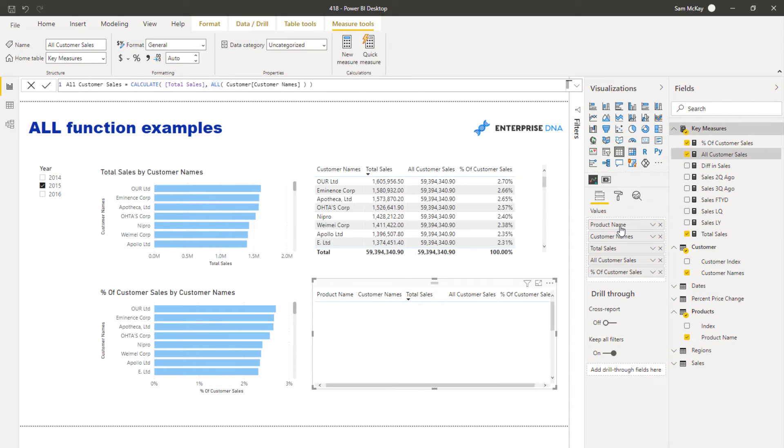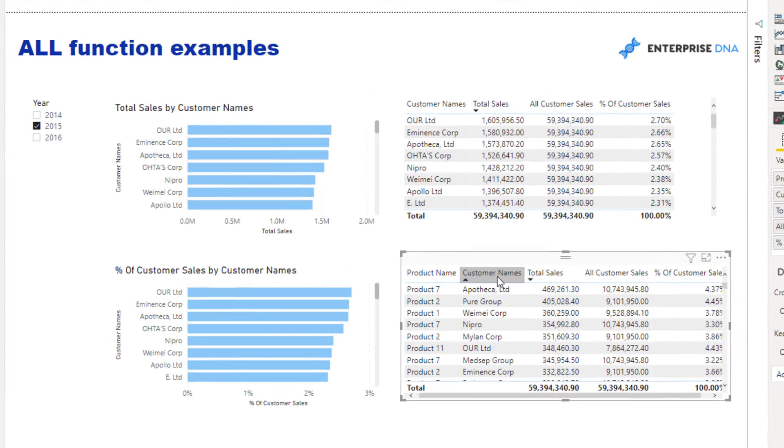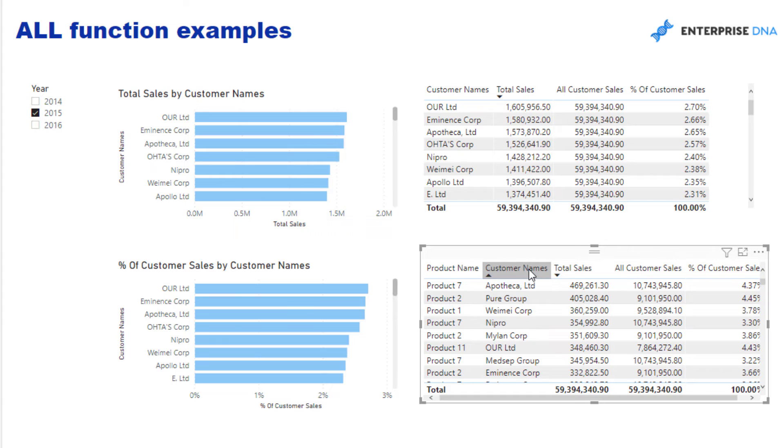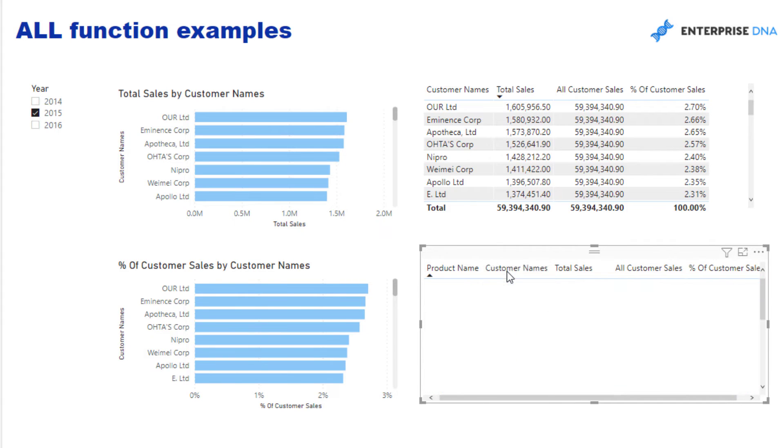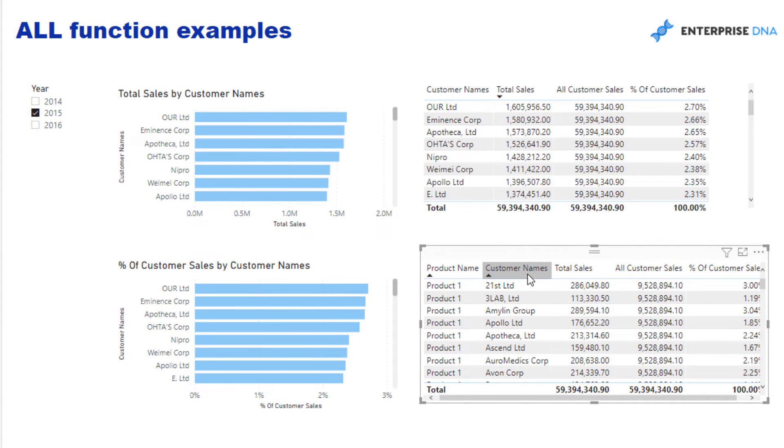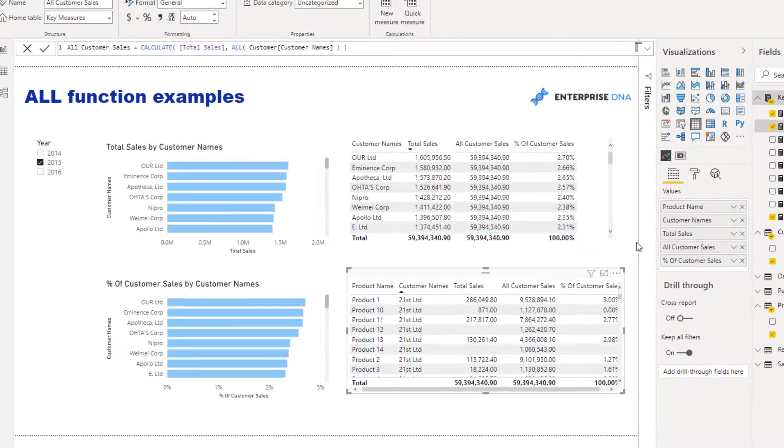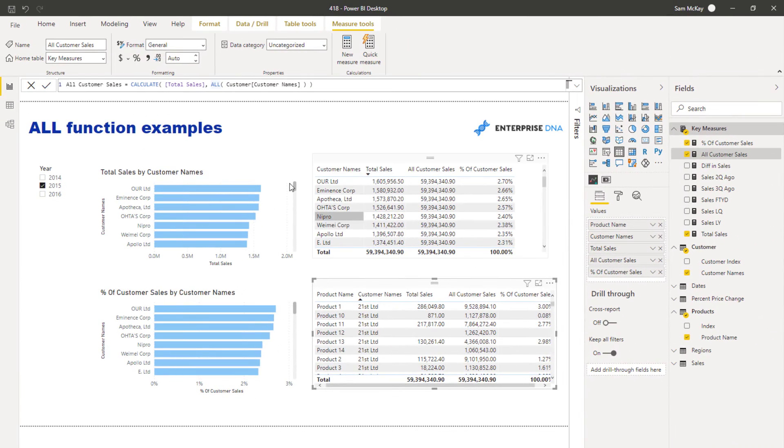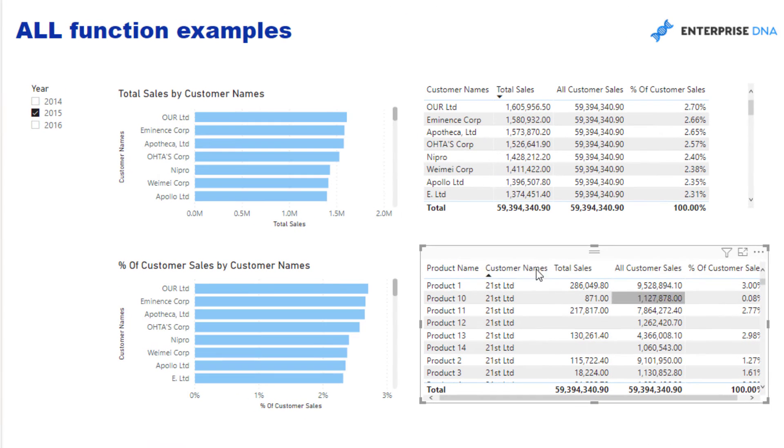It's calculating exactly the same amount. But then if we layer a Customer Name on top of it, check this out. You'll see here that we have different amounts because we're now, this ALL is impacting the Customer Name here.